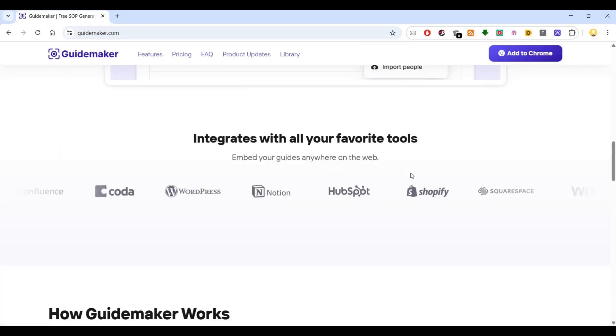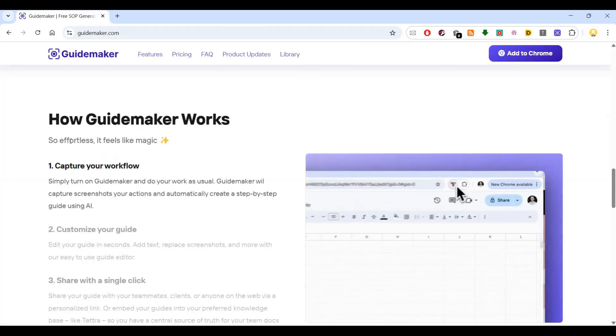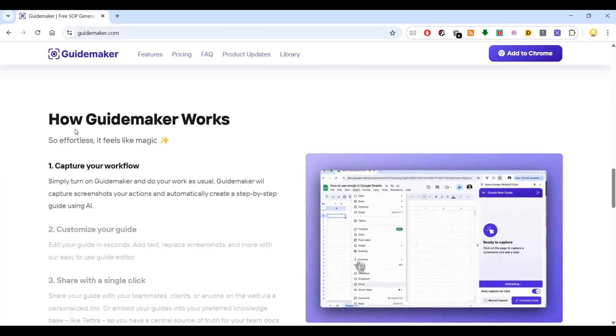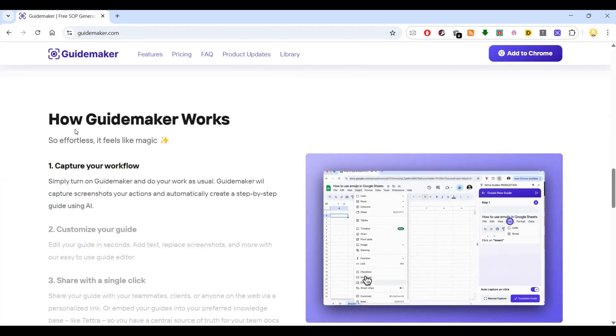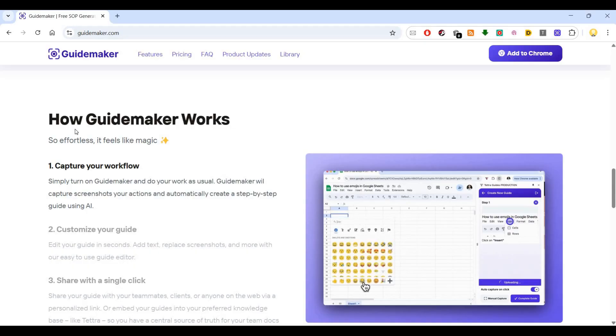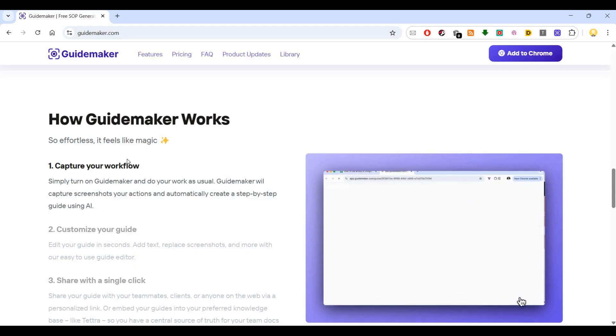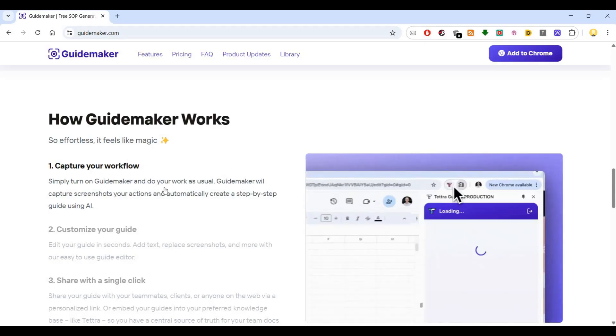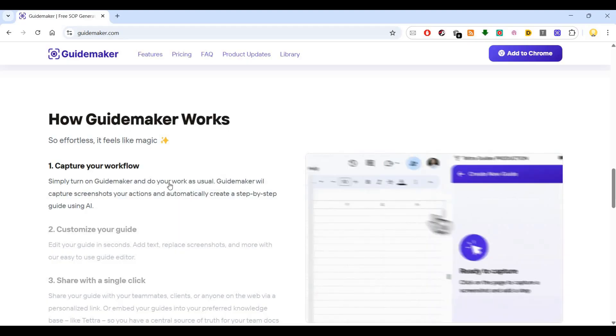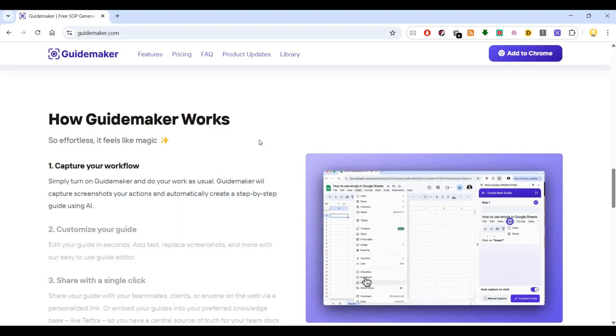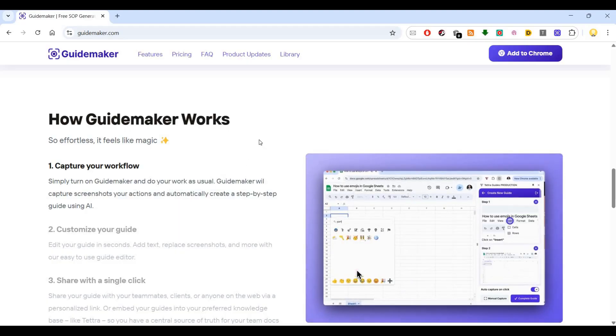Let me show you how Guidemaker works. It's using AI. You simply turn on Guidemaker and do your work as usual. Guidemaker will capture screenshots of your actions and automatically create a step-by-step guide using AI.